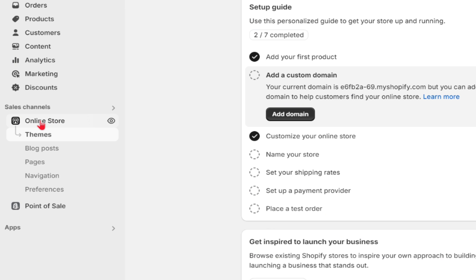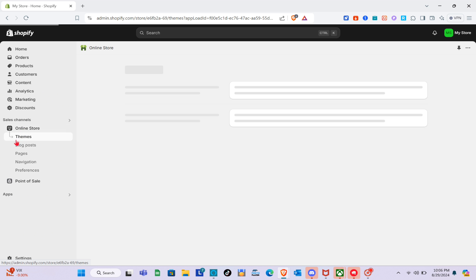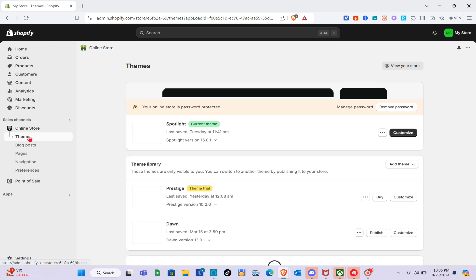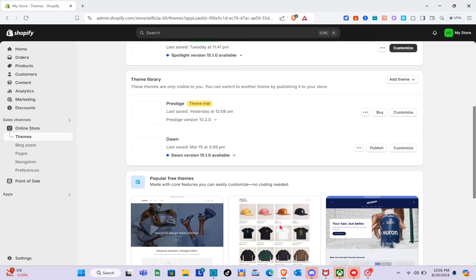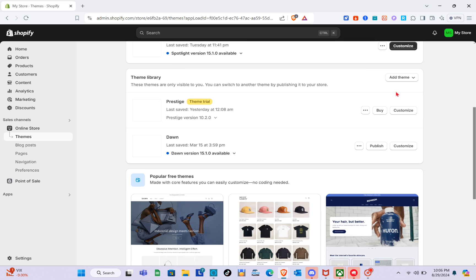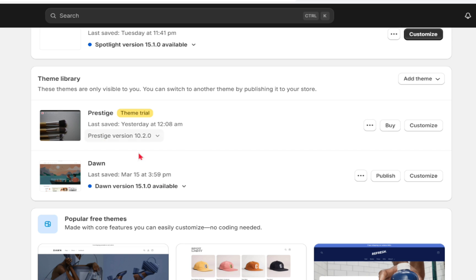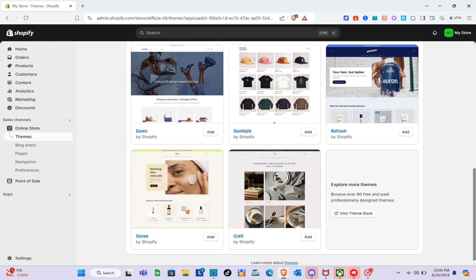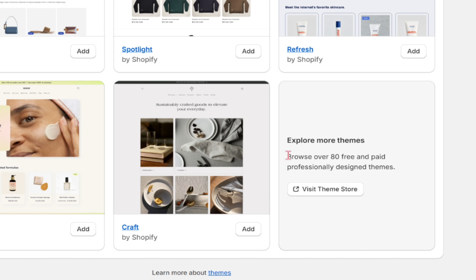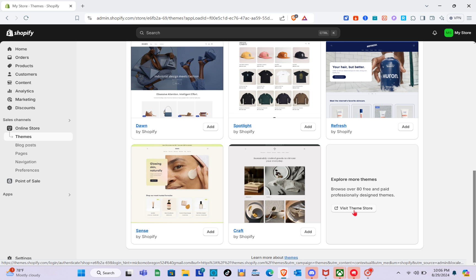Now that we're here, all we have to do is click on the Online Store option, then click on Themes. As you can see, I have all of my themes here. To add a new theme, you can simply click on Add Theme, or scroll down and click on Visit Theme Store.